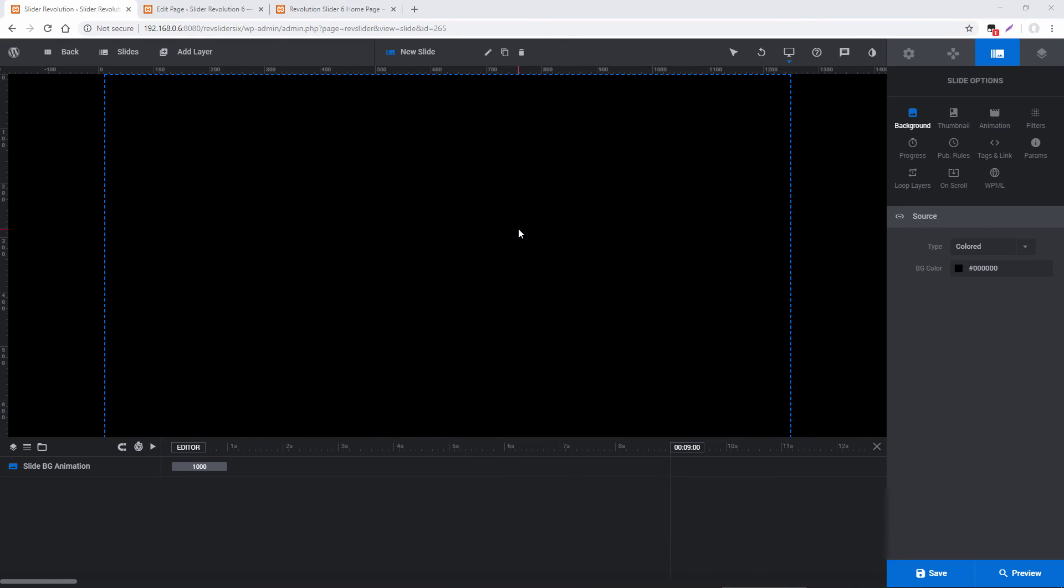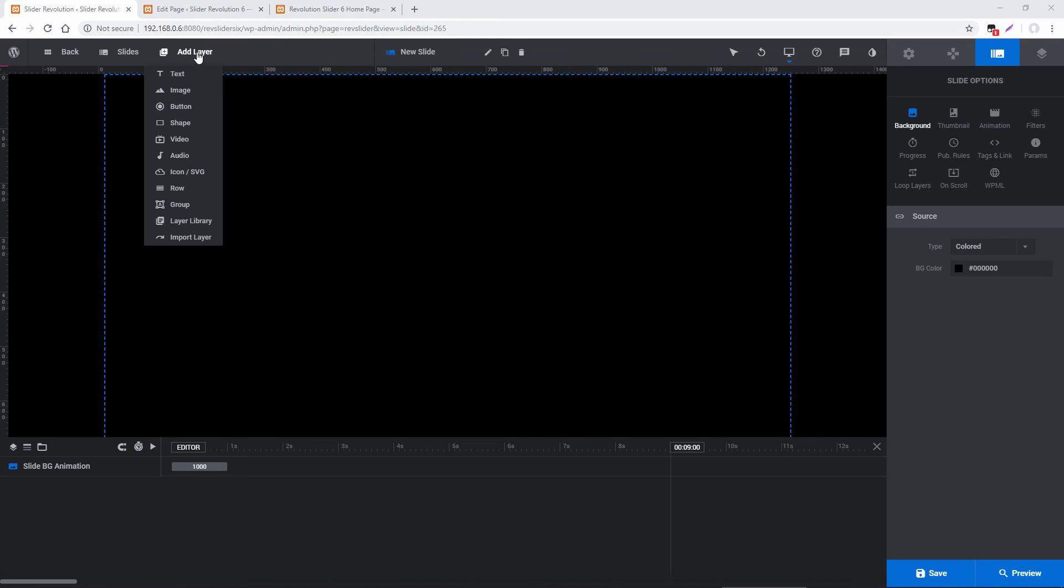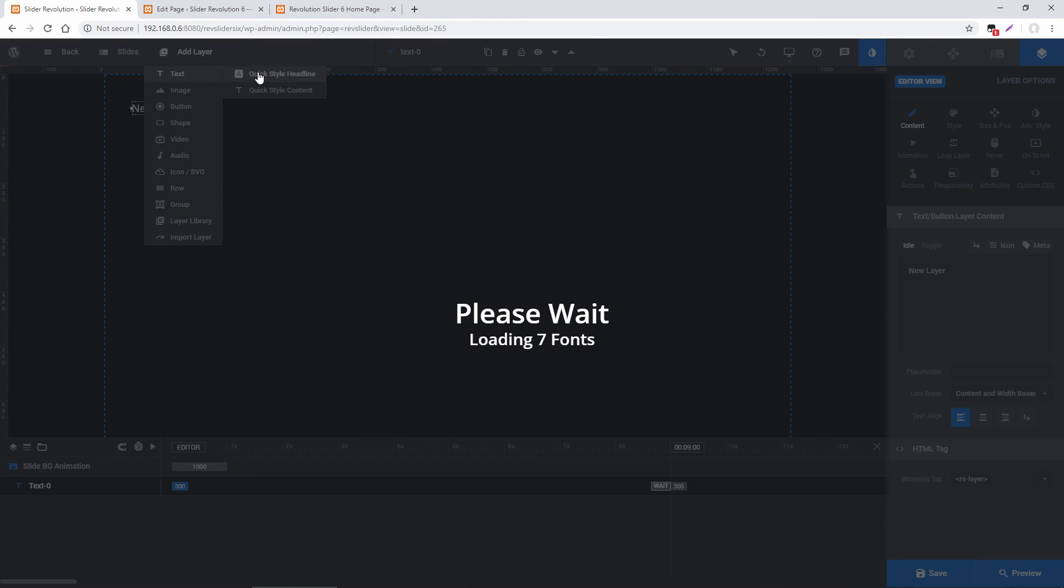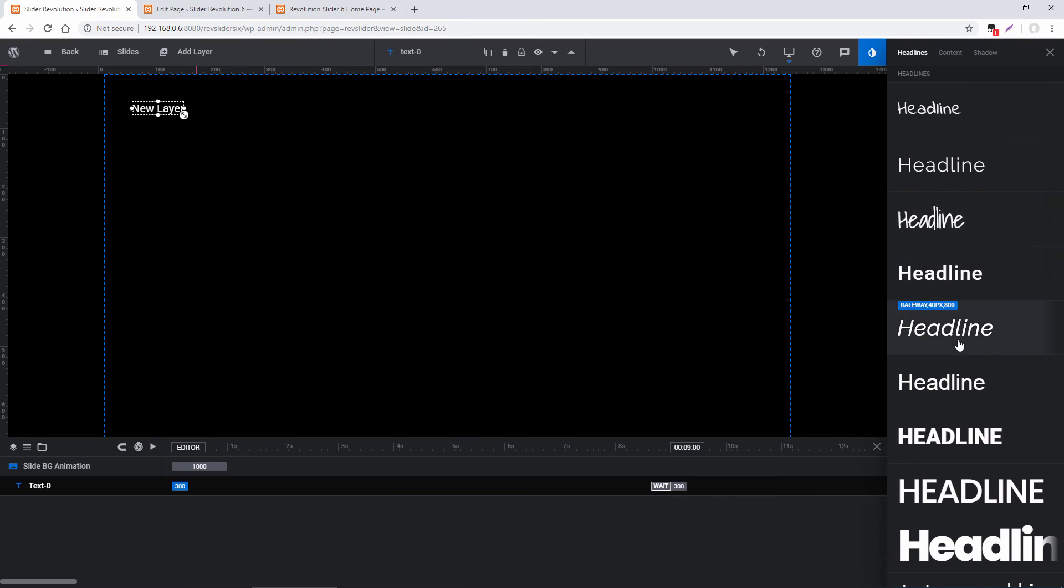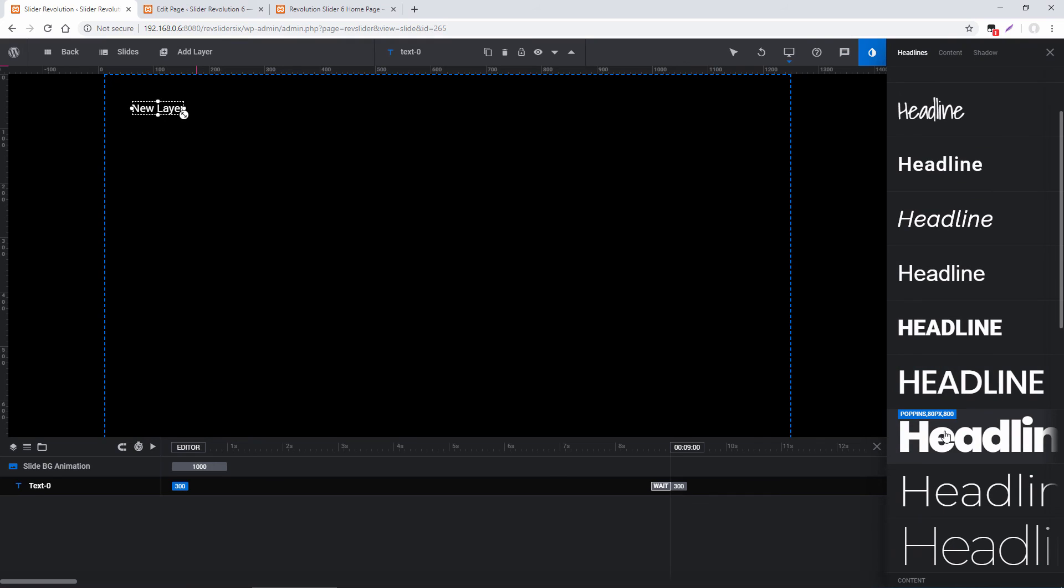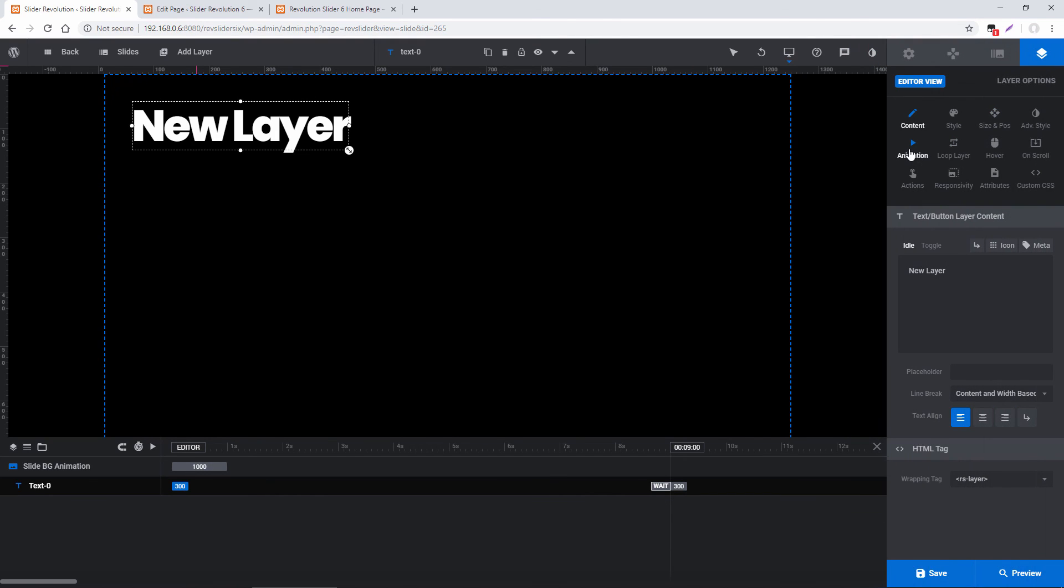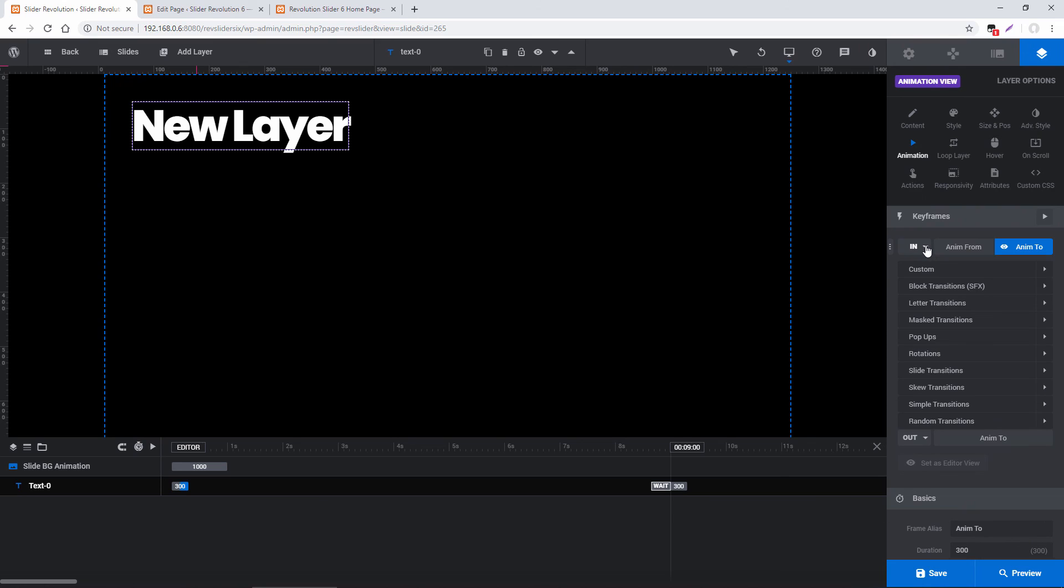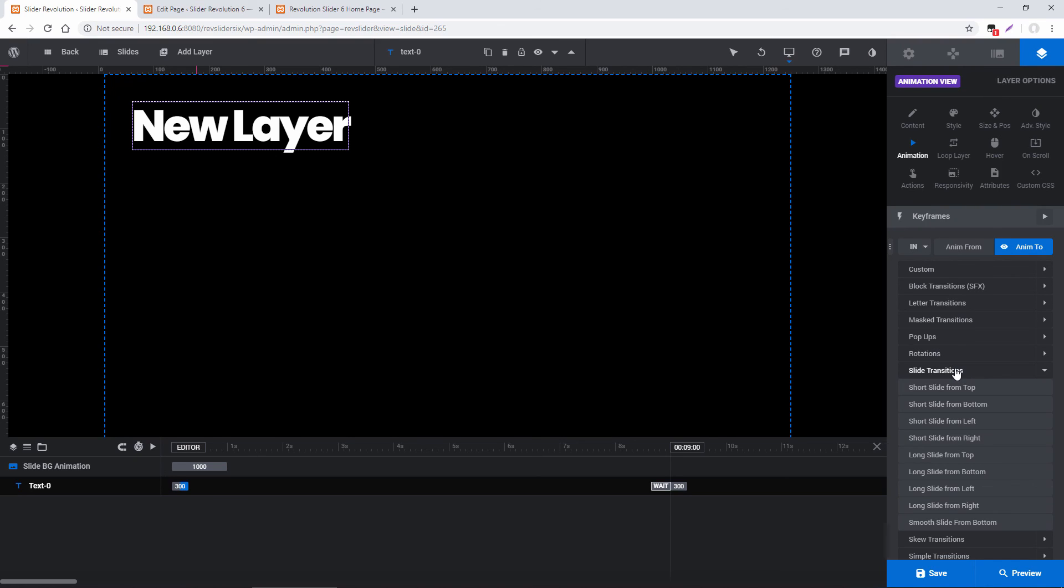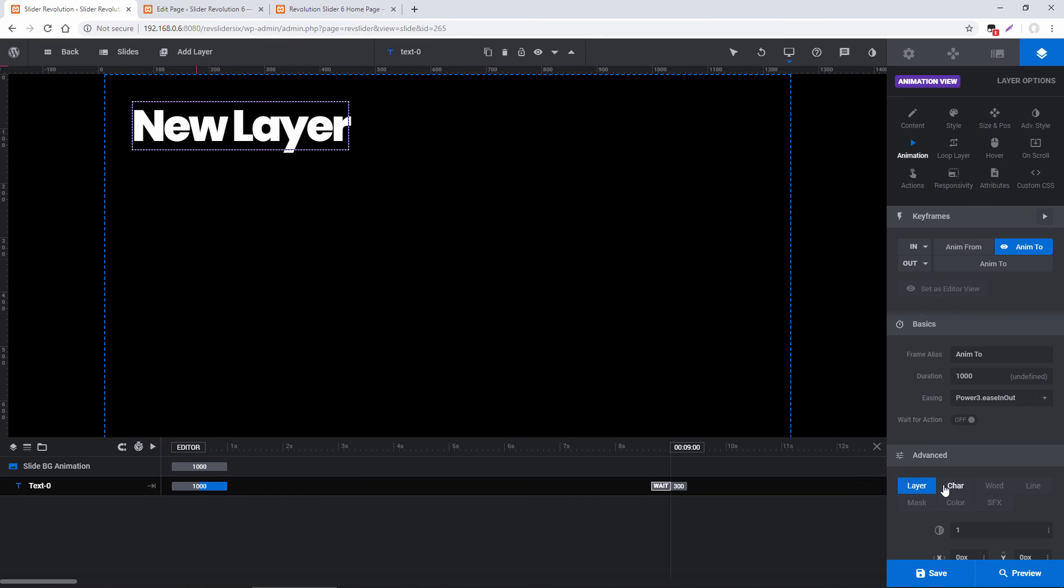So the last great new option I want to show you today are keyframe animations. So I've set up a new module. I'm going to go ahead and add some freestyle content here. Choose Poppins. And then under Animation, for the In Animation, under Slide Transitions, I'm going to choose Long Slide from Left. And before, layers could only have an In Animation and an Out Animation. But now we can have animations in between those.